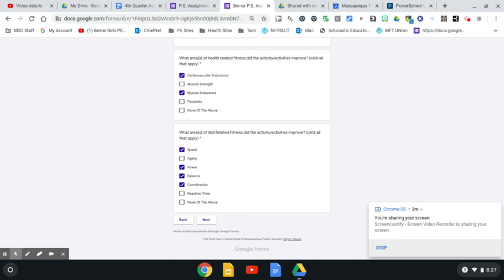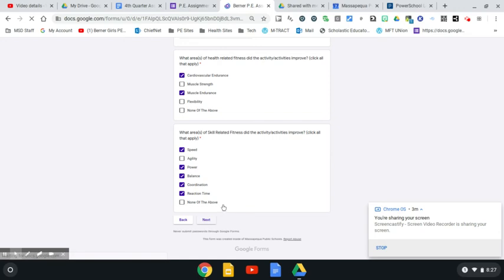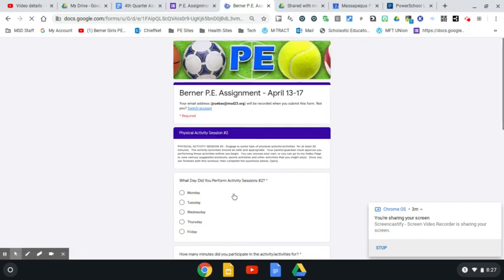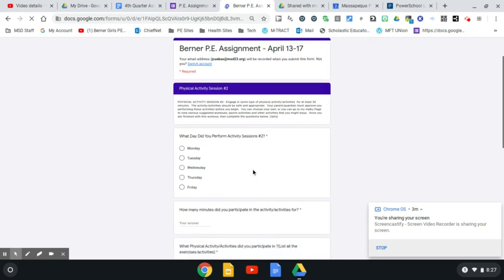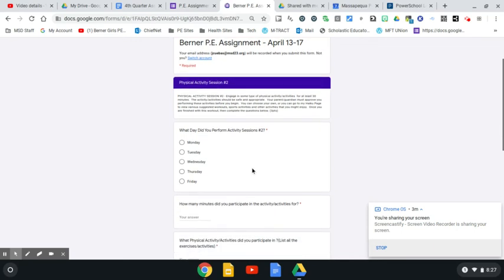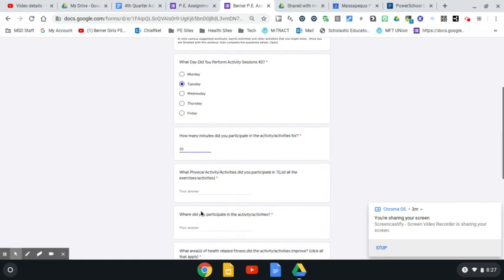Once I fill that in, I'm going to click the next tab, and that's going to bring me into my second session. So the second session, which activity did you do? That was on Tuesday for me. How many minutes? 30 minutes. Make sure that you type the number in.